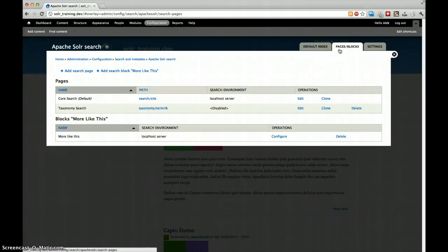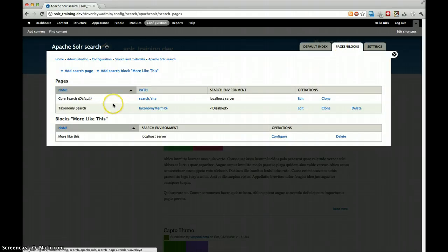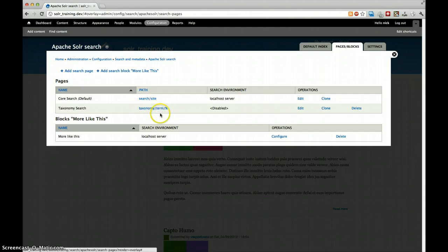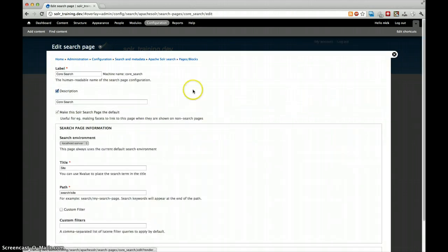So if you have noticed, I clicked on pages blocks tab and we have two core search pages or two default search pages. The first one is our search page. The second one is a disabled search page that can override the taxonomy term pages. We will not go into depth here. We'll just take a look at our core search page.